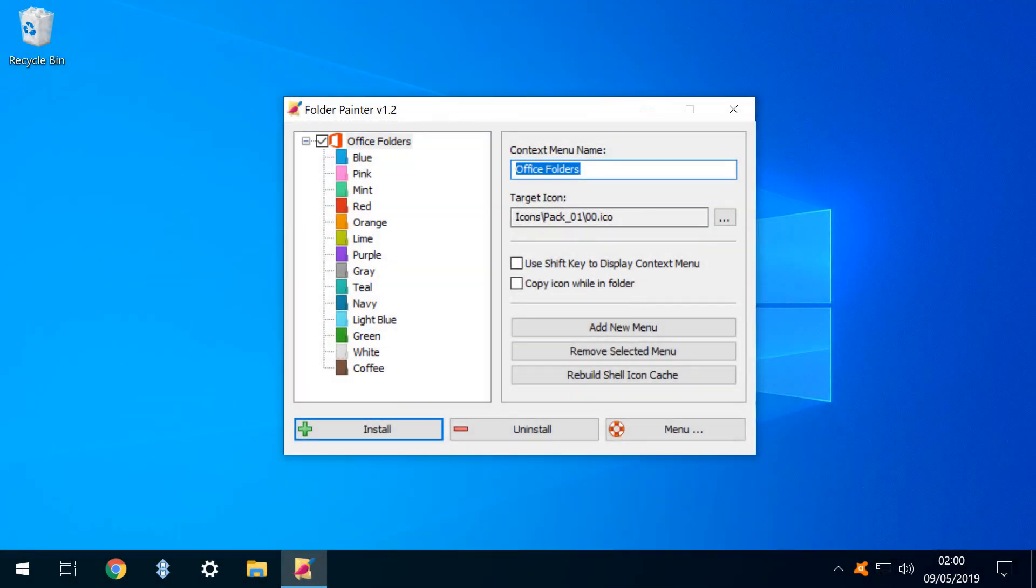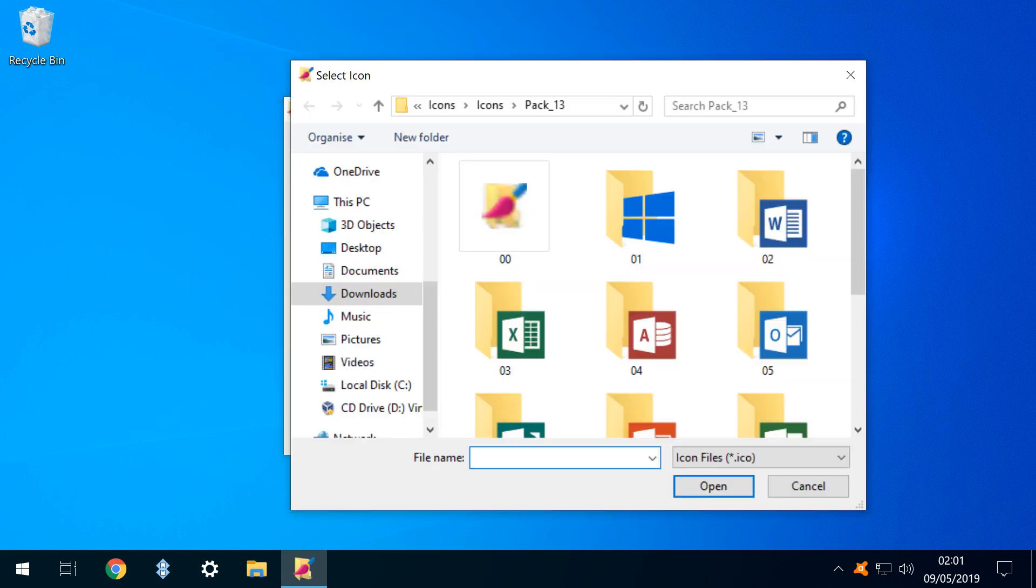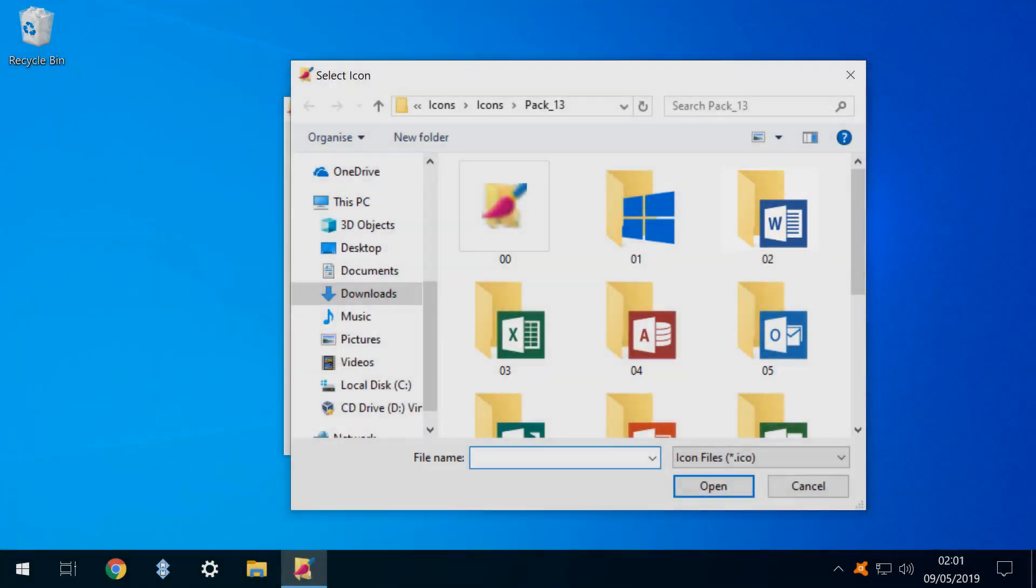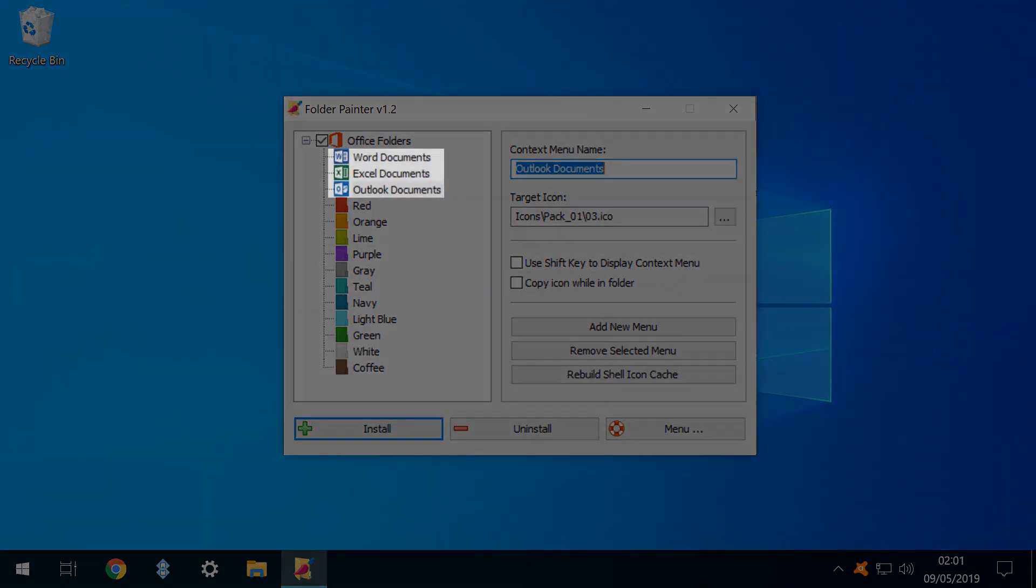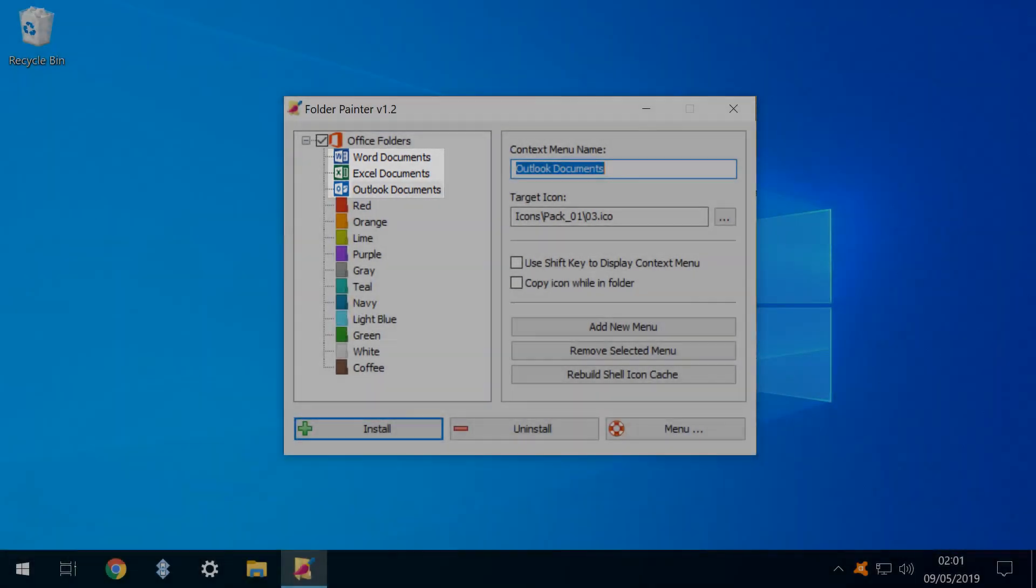Let's also change its folder icons. We rename the blue directory, labeling it Word Documents. Then we select an appropriate icon, this time selecting icon 2 from the same icon pack. Our context menu now has its first entry. Via the magic of YouTube, we can create two more to accommodate our Excel and Outlook folders.